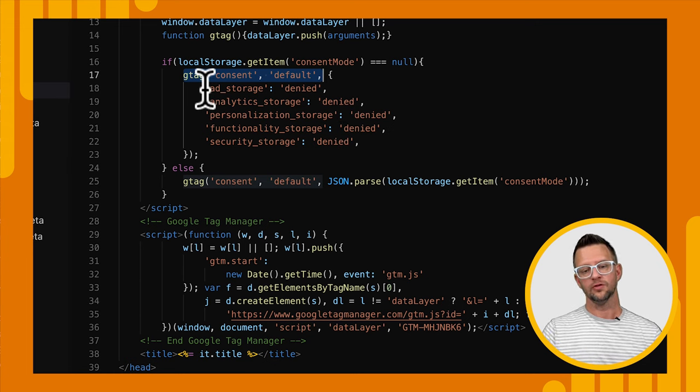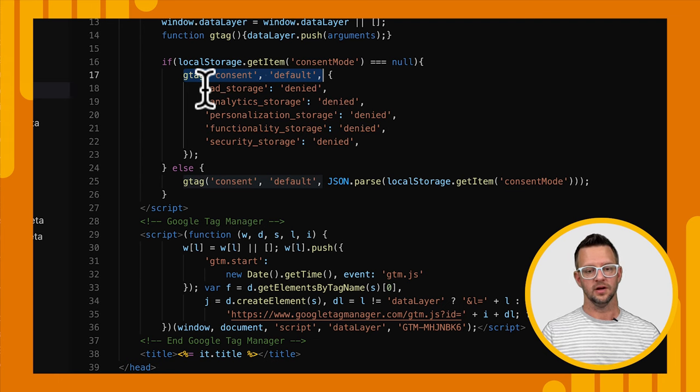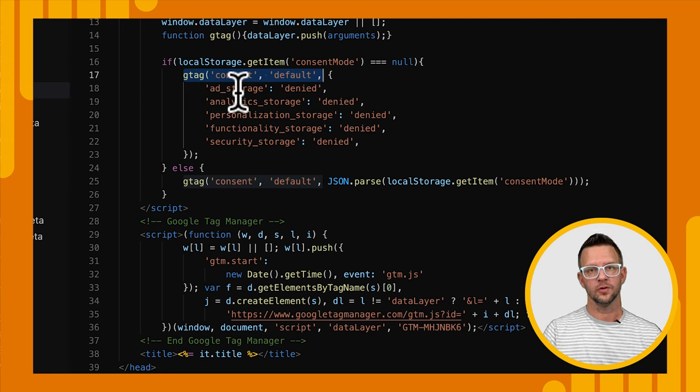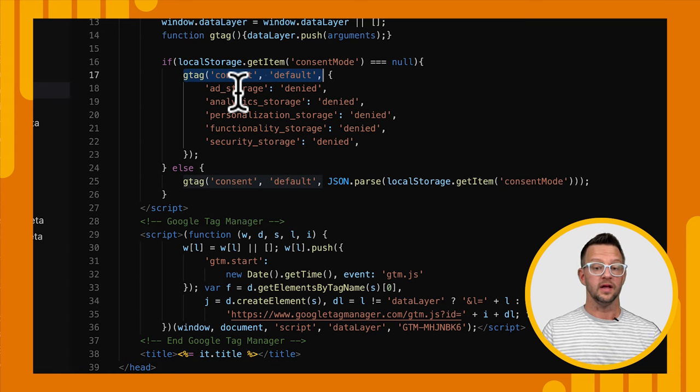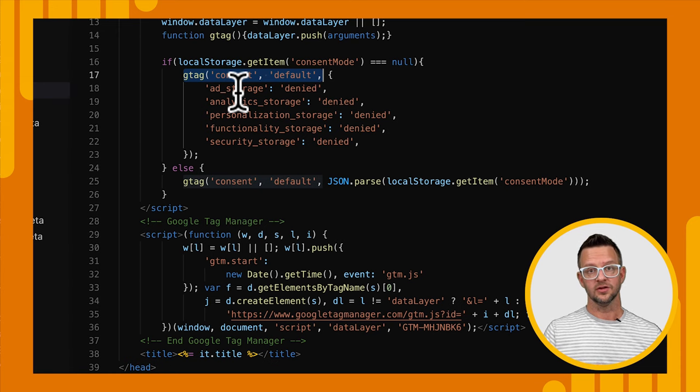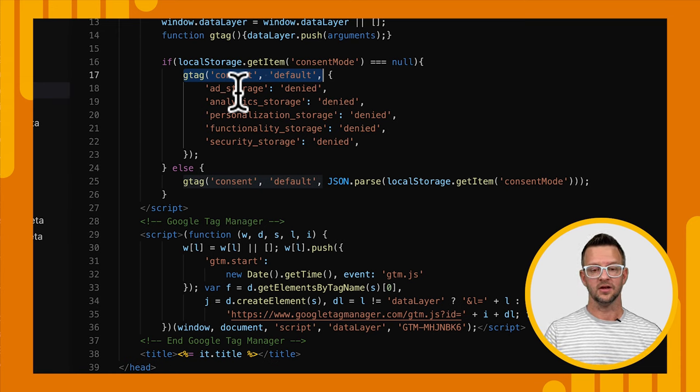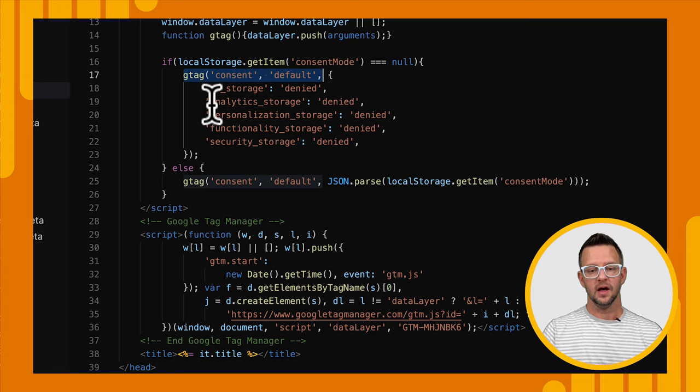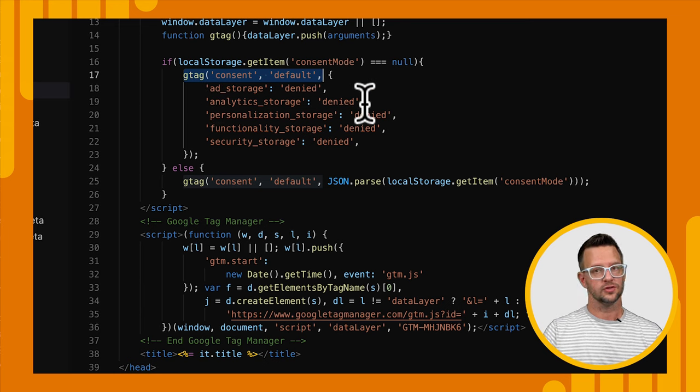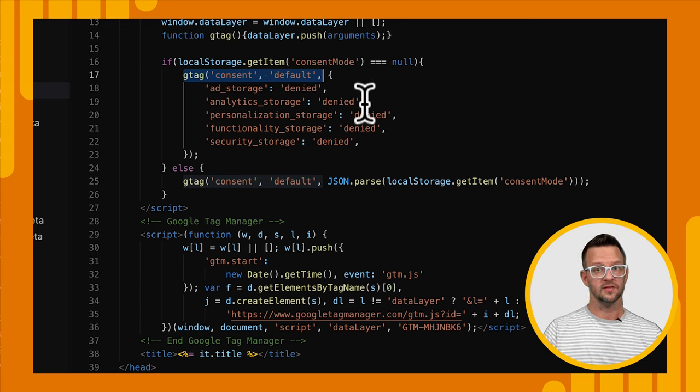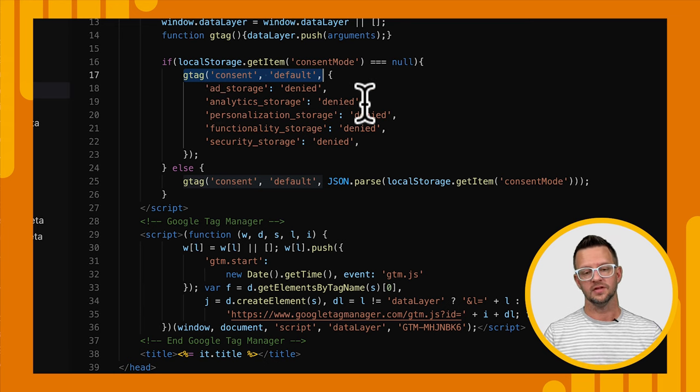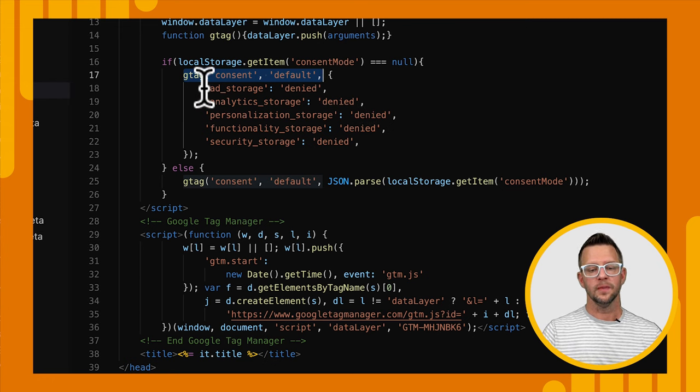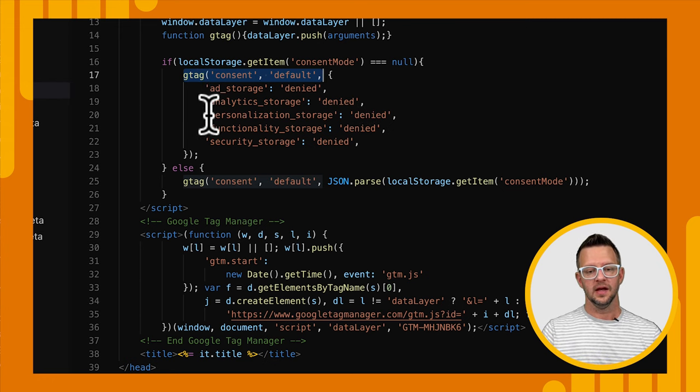And I'll go through what each of these are. So we have our ad storage. This is related to Google Ads and what information it's allowed to store about the ad click or whatever might have happened. We also have analytics storage. So this will store things like the visit duration, the pages they viewed, etc.